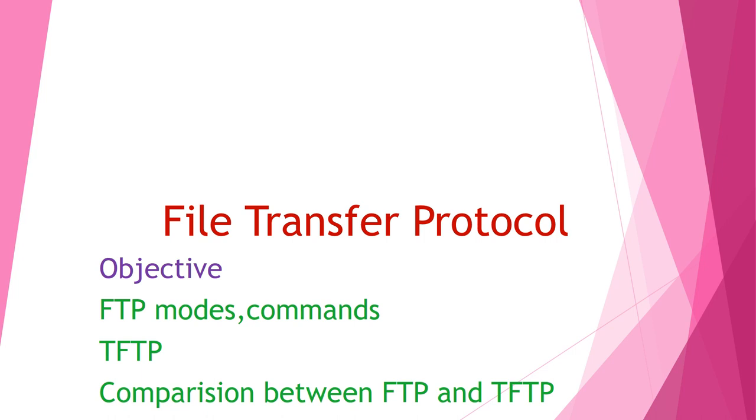One is FTP, file transfer protocol, which is a standard mechanism provided by TCP IP for copying file from one host to another. There are some problems associated with file transfer mechanism such as two systems may have different ways to represent data, different directory structures. It is necessary for FTP to solve all these problems while transferring data.